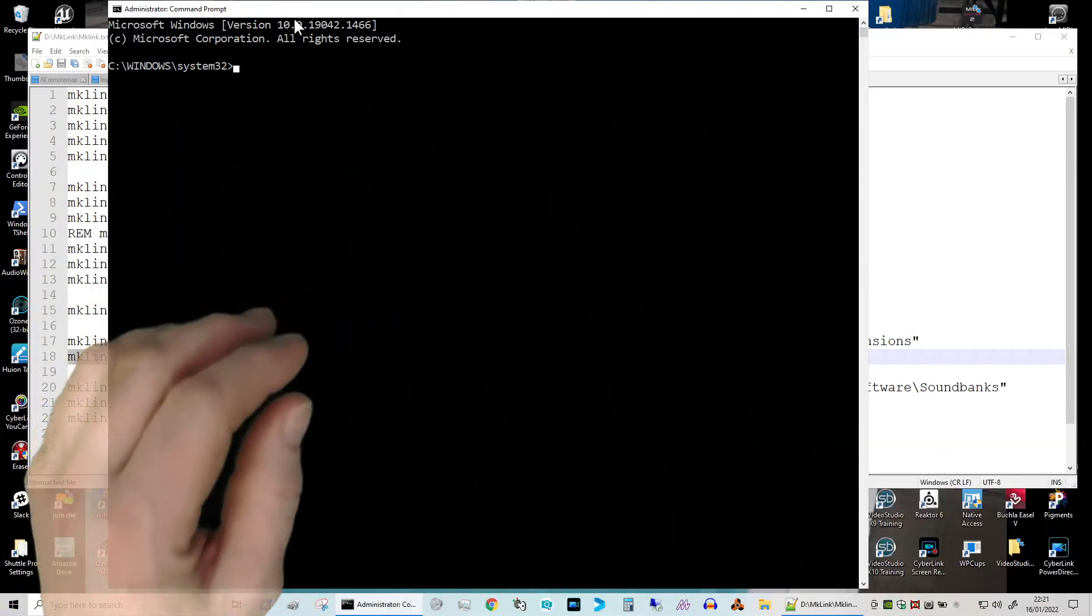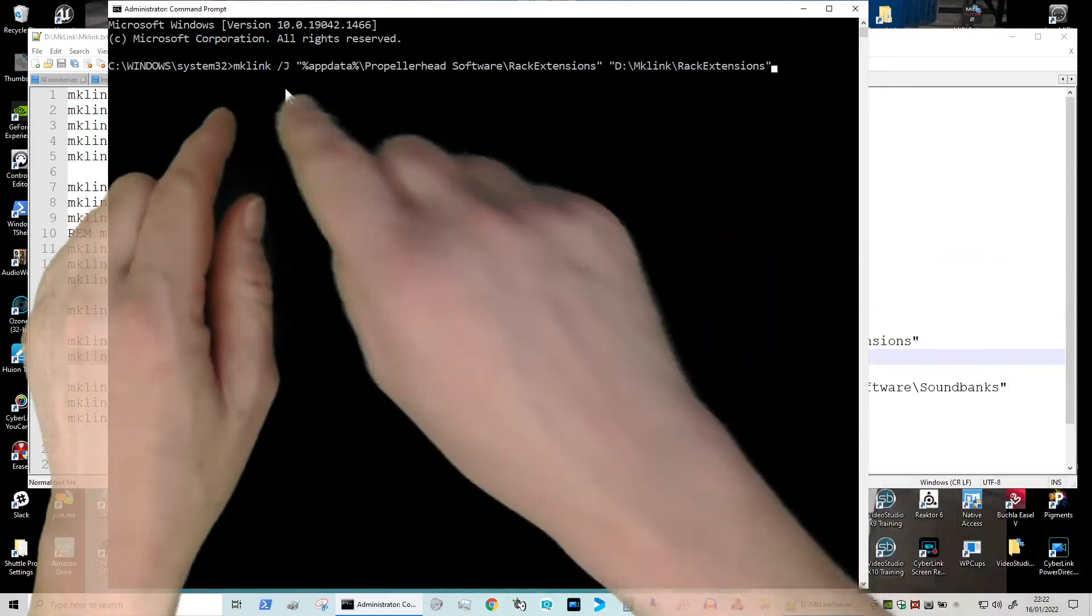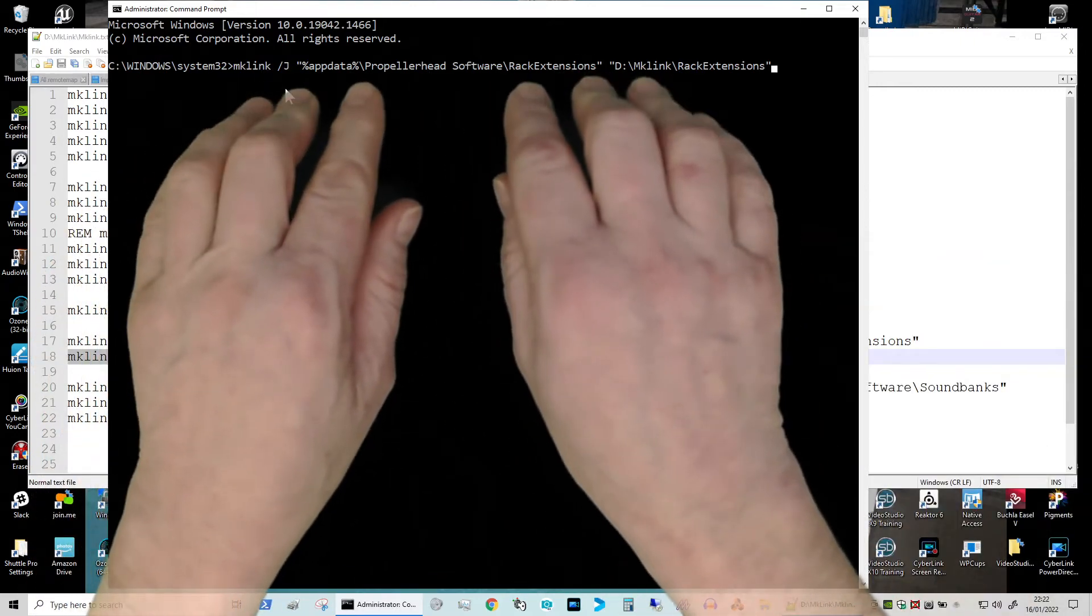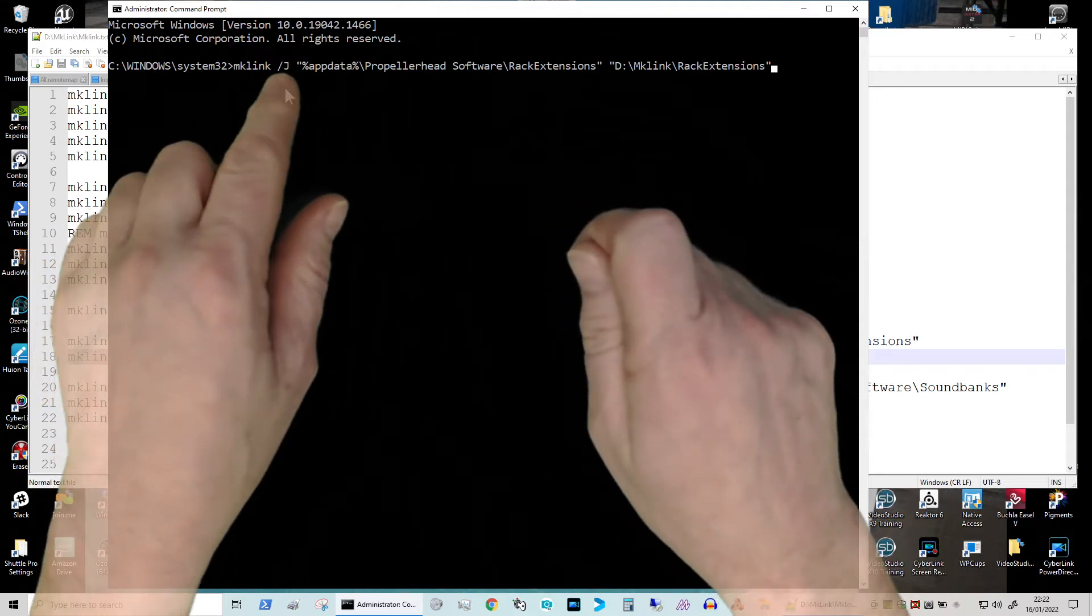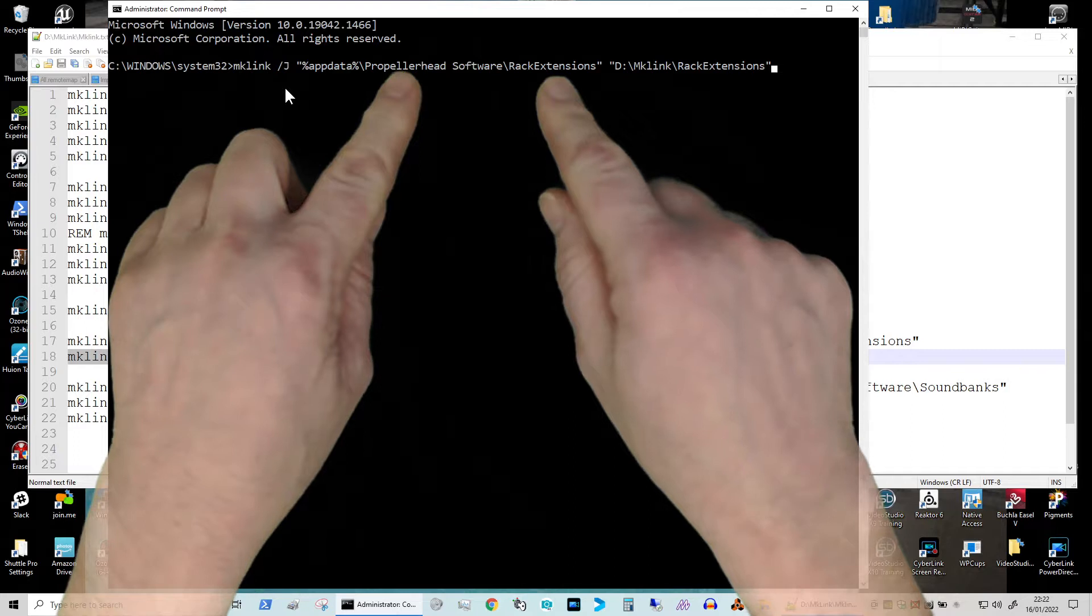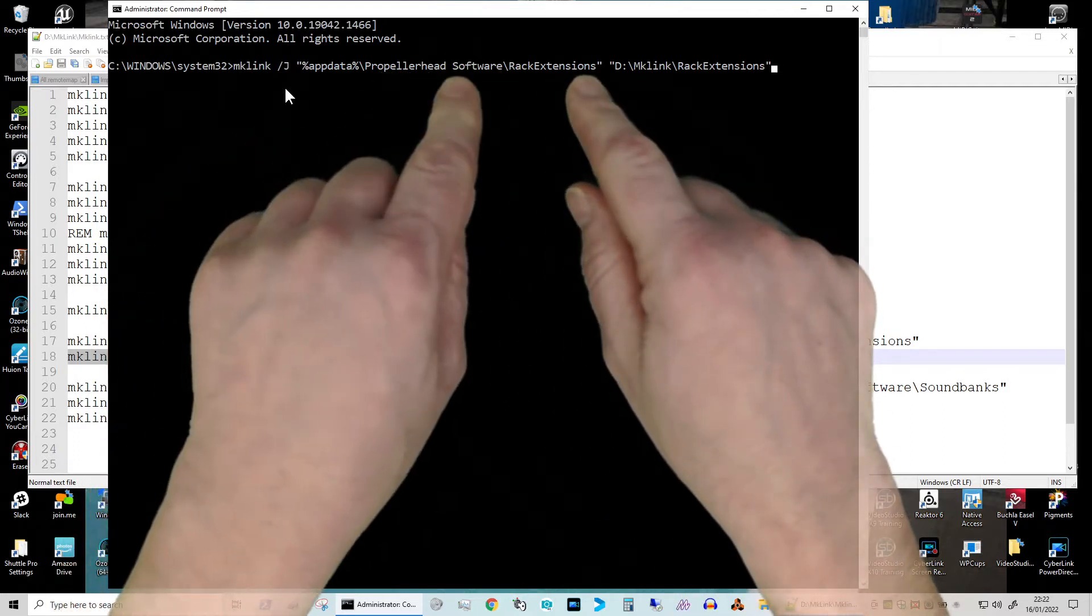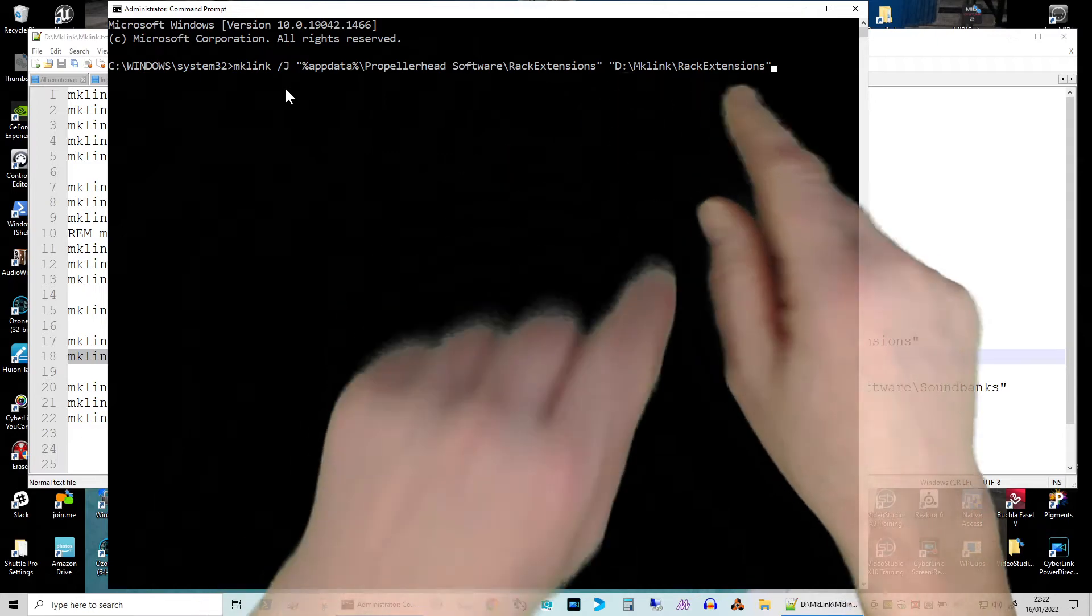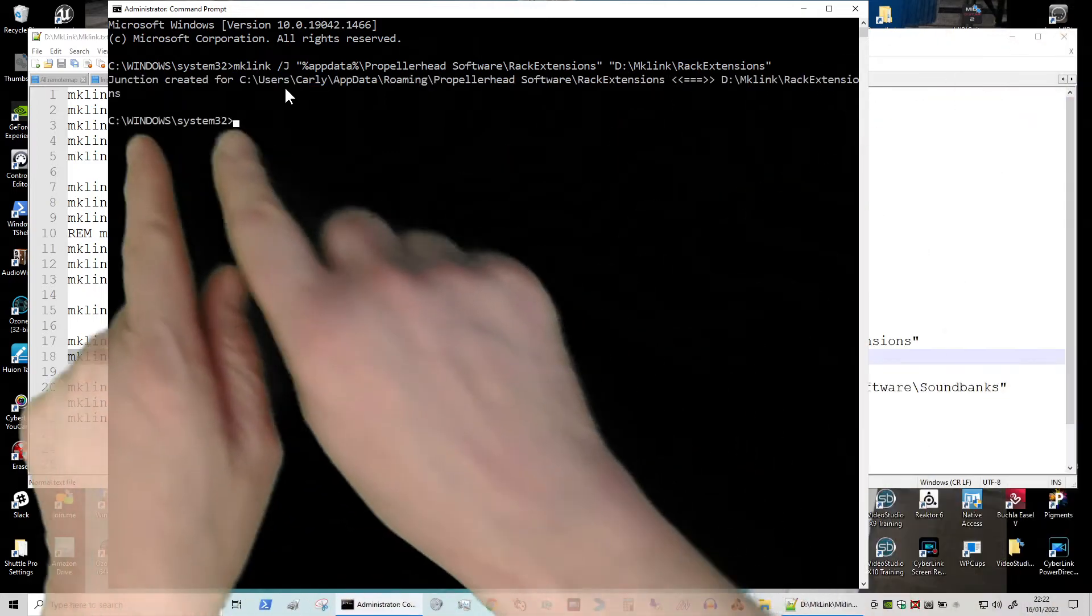Now the command we actually want to type in here is - and I say I'm going to make sure all these commands are available for you - it's going to be mklink slash j, so I've created a junction. So this is what we've just copied, or sorry, we moved. We were from Propellerhead Software rack extensions, and that's where I moved it to.